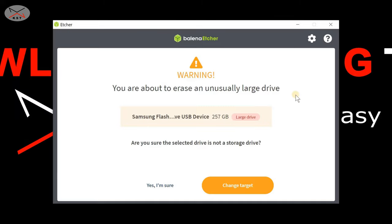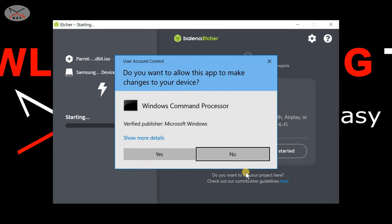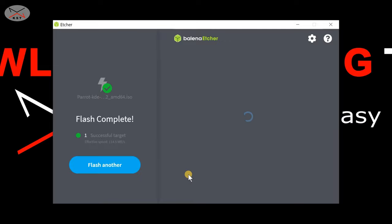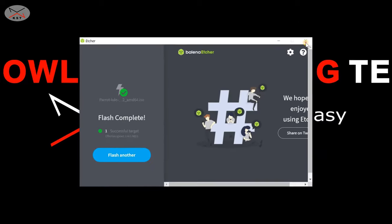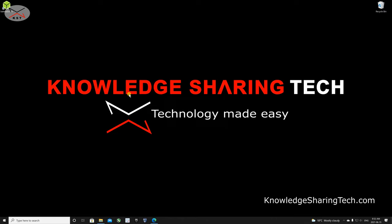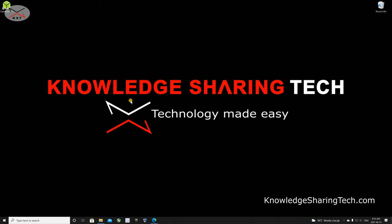Once you've selected the correct USB drive, click on Flash. If you have a very large USB key it will give you a warning — just click Yes, I'm Sure and the flashing will start. Click Yes if prompted by Windows. It shouldn't take long because the USB key is very fast. I'll accelerate the video and come back when the flashing finishes. Now the flashing of the USB key is finished — close Balena Etcher. If prompted to format the drive, click Cancel, then remove the USB key.